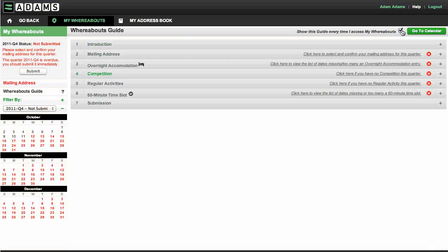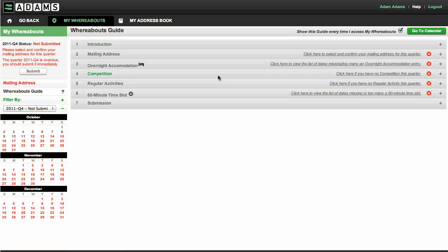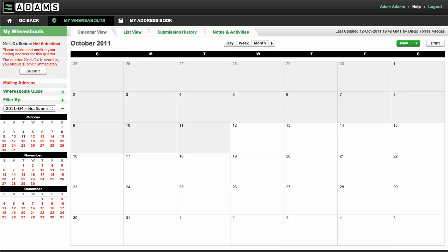To expand or collapse a section in the guide, click its title. To leave the guide and begin to enter your whereabouts, click any specific date on the three mini-calendars or the go to calendar button in the upper right corner of the screen. Now let's go through each step to learn how to submit your whereabouts information.